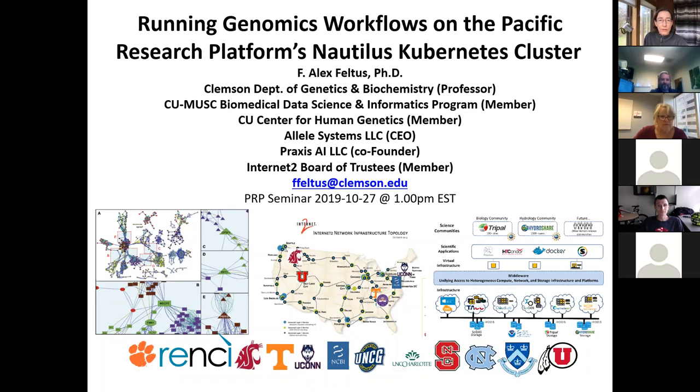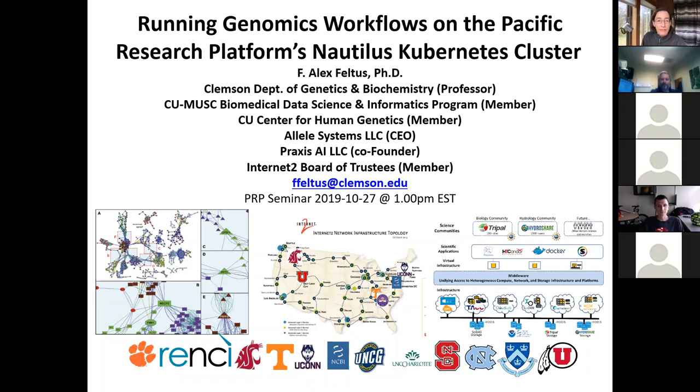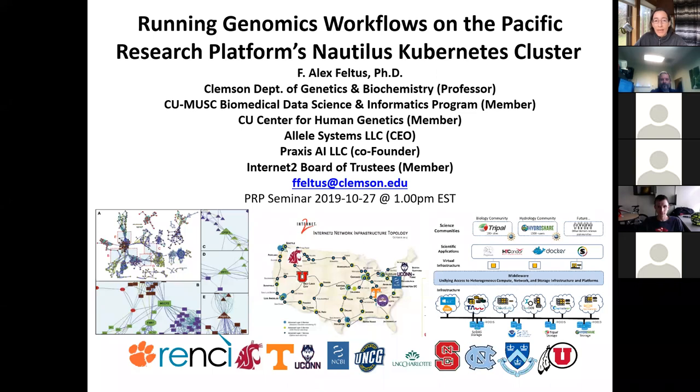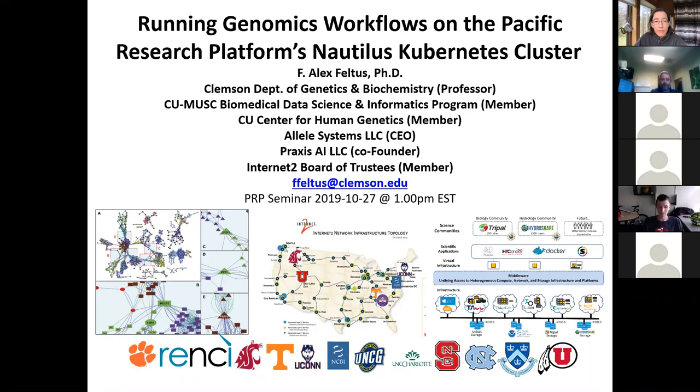Welcome everybody to this sort of new reformulation of the National Research Platform Engagement Meeting Series. The idea is to have speakers and focus discussions on a variety of topics. If you have suggestions, go ahead and just send me a note. Today we have Dr. Alex Feltes, and I'm going to give you his full introduction.